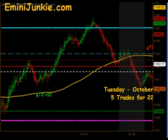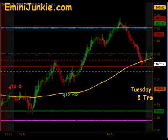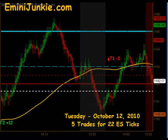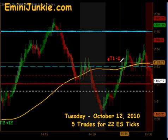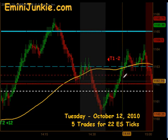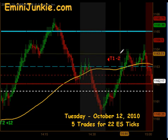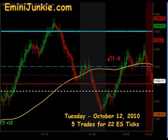That gave a signal to get short shortly after 2:30. The signal to get short — the first contract was off, but we were stopped out as it moved to the upside for a T1-2. So all in all, a pretty great day — ended up with five trades for 22 ES ticks.